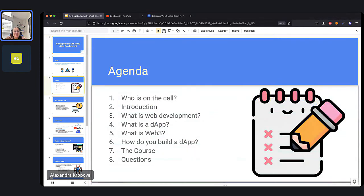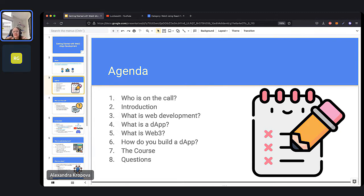Let's get into the agenda for tonight. First, we're going to introduce who's on the call. We'll talk about LumiWealth, and we'd love to get to know you in the chat as well. Then we're going to dive into four teaser topics for our Web3 Masterclass coming this summer. Tonight will be a taste of some of the topics we'll cover in our 10-week course, which starts on June 8th. We'll talk about what is web development, what are decentralized apps, what is Web3, and how do you build a DApp. In our 10-week course, we're going to build lots of DApps together.